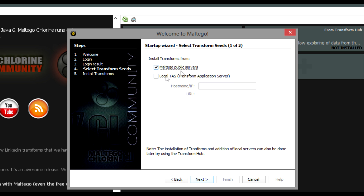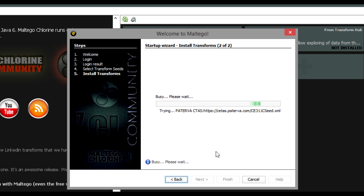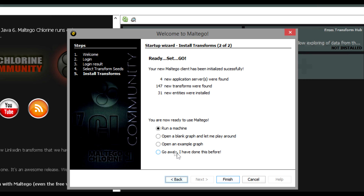The next section will ask you if you want to use the public servers or if you have your own. Most of the time you'll just pick public servers, hit next, and it will install all the transforms — we'll cover what those are a little bit later. So here it installs all of that, adds the entities, and then it will ask us what we want to do. In this case I'm going to pick 'go away' and we're going to start from a blank install.